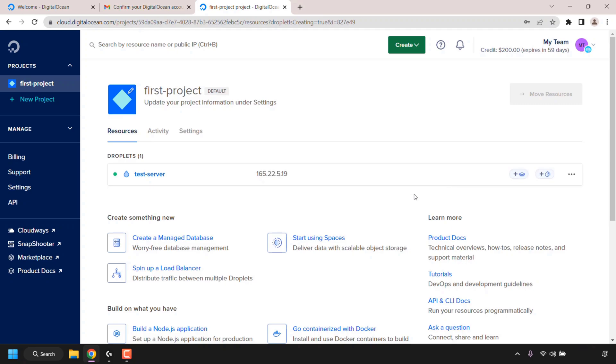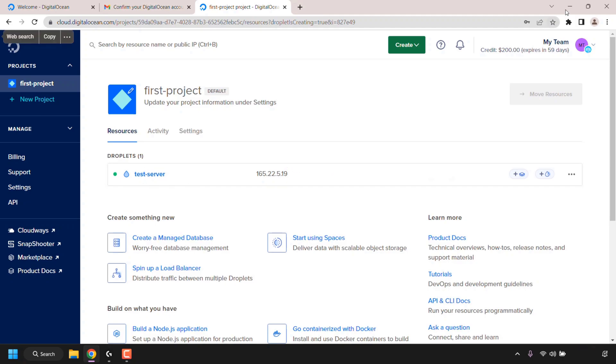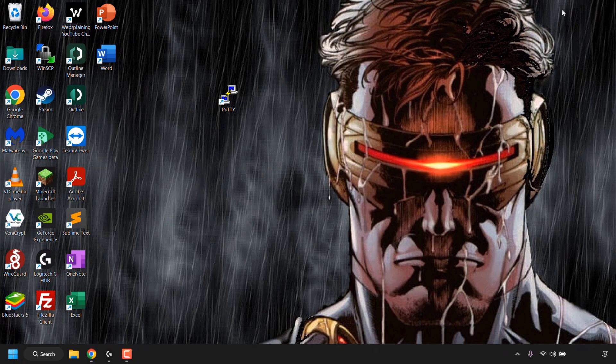Alright, I'm back and as you can see our droplet is now up and running, and you can see that by the green status on the left hand side. All that's left to do now is to connect to your DigitalOcean droplet. To do this, you'll need to copy the IP address of your droplet. Here's the IP address of mine. It will be different for you. Mine is 165.22.5.19. To the right hand side there's an option to copy. Just click on it to copy the IP address to your clipboard.